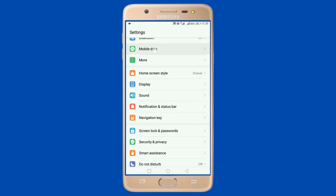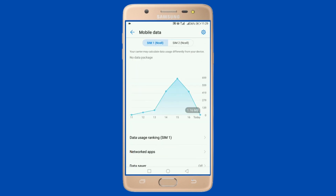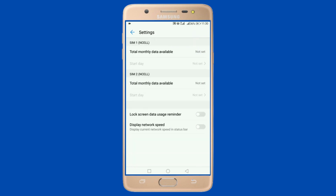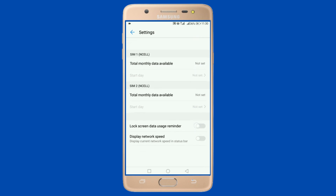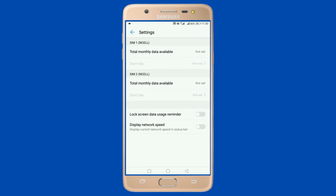Back in this portal, click on Settings at the top right corner. Here you can see a variety of options, like total monthly data available, and total monthly data available on SIM 2.